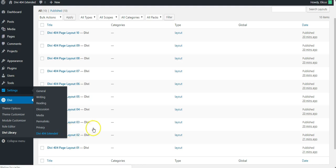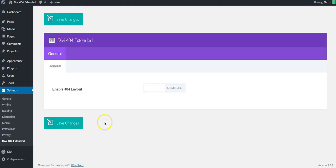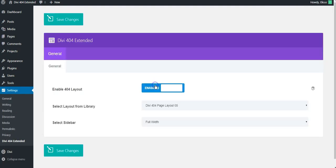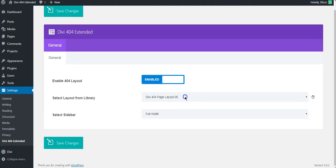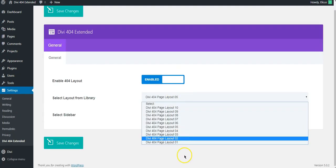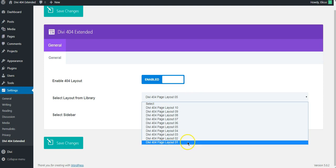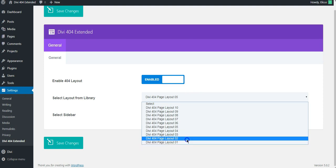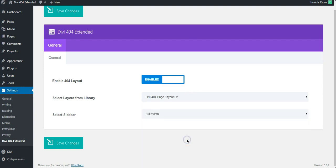So I'm going to DV404 Extended plugin setting and enable it. So let's pick number 2 and hit the save button. That's all we need to do.